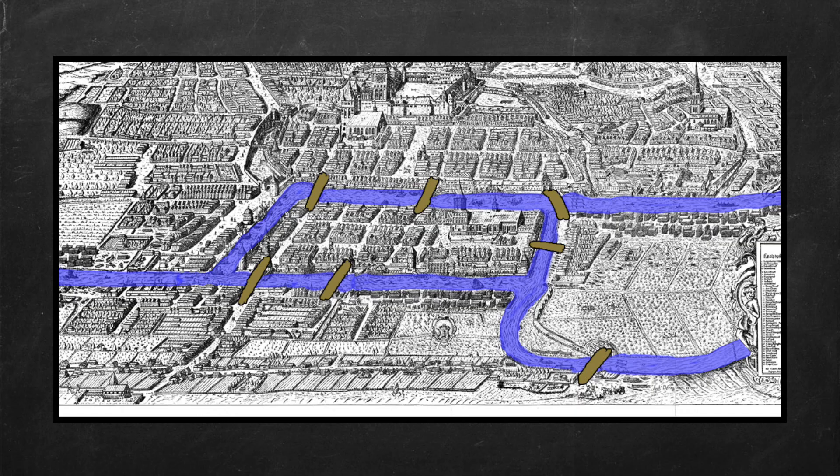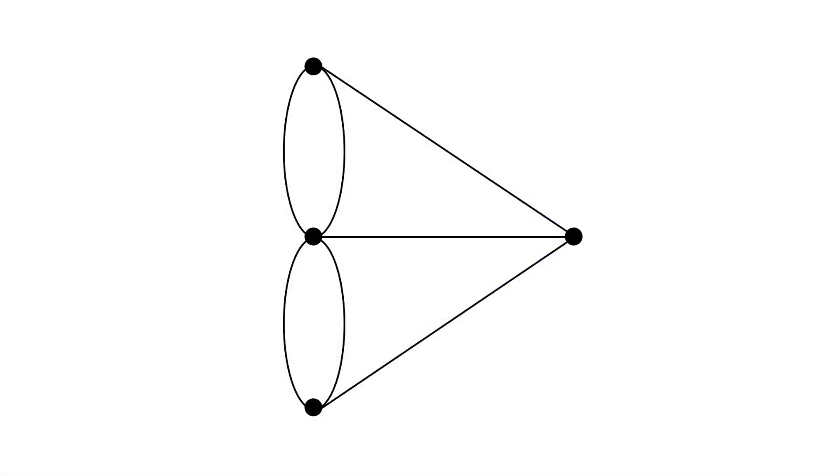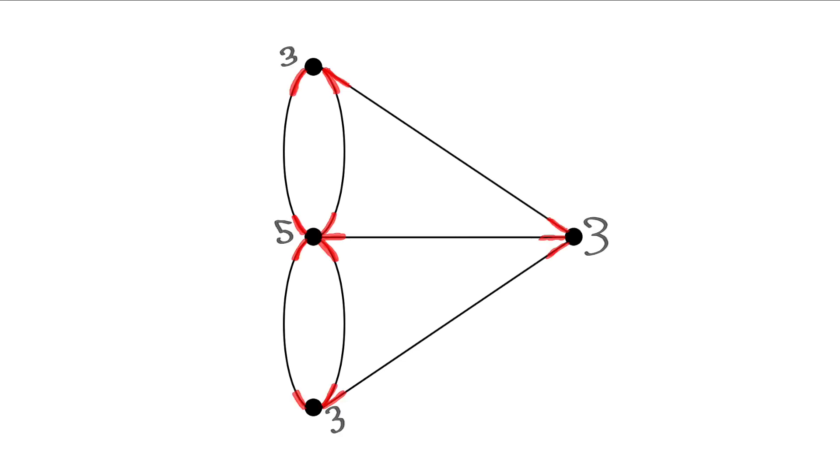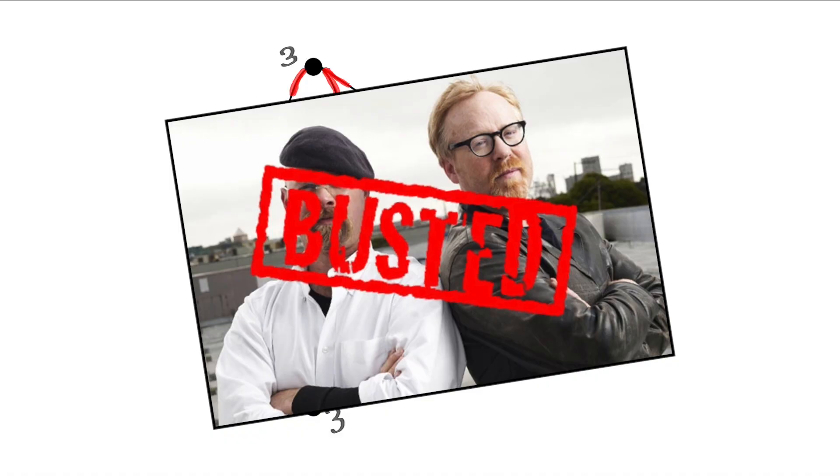So to bring this back to the Bridges of Konigsberg problem, we were asked to hit all the landmasses while crossing each bridge just once. So what we can now define as find an Euler path or Euler circuit. But since there are more than two vertices touching an odd amount of edges, we can say, just as Euler did, that this is impossible.